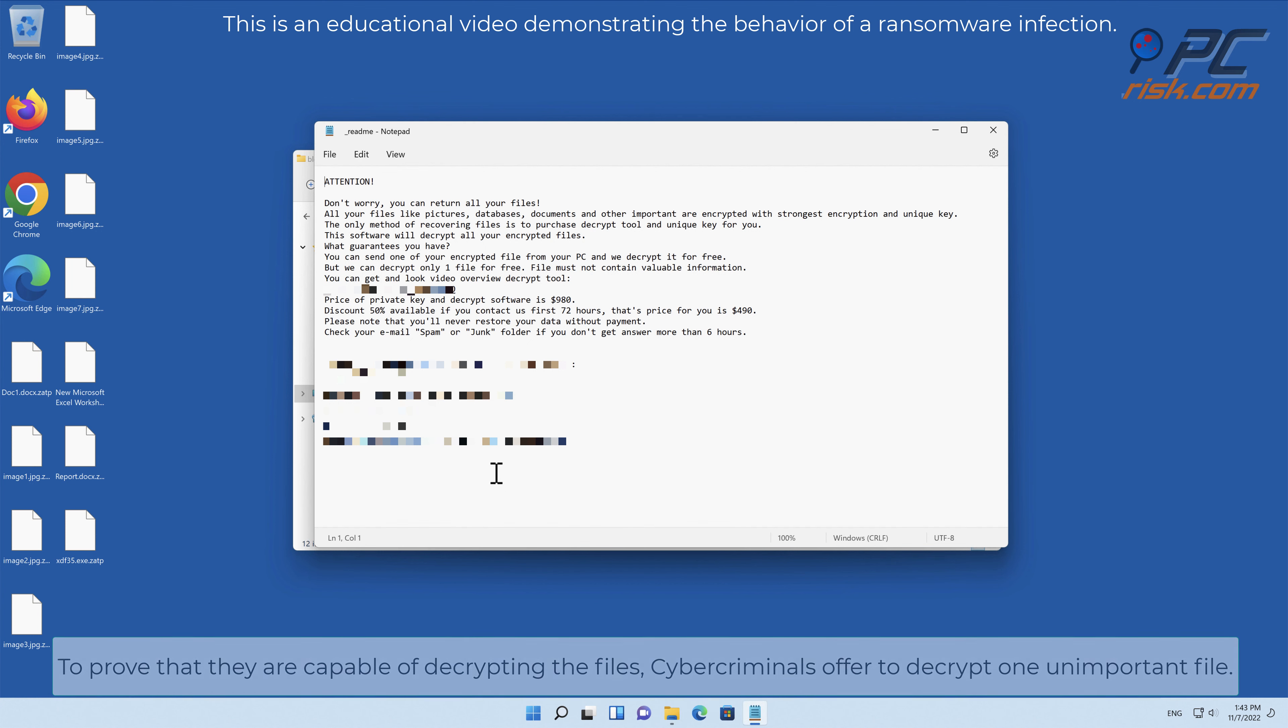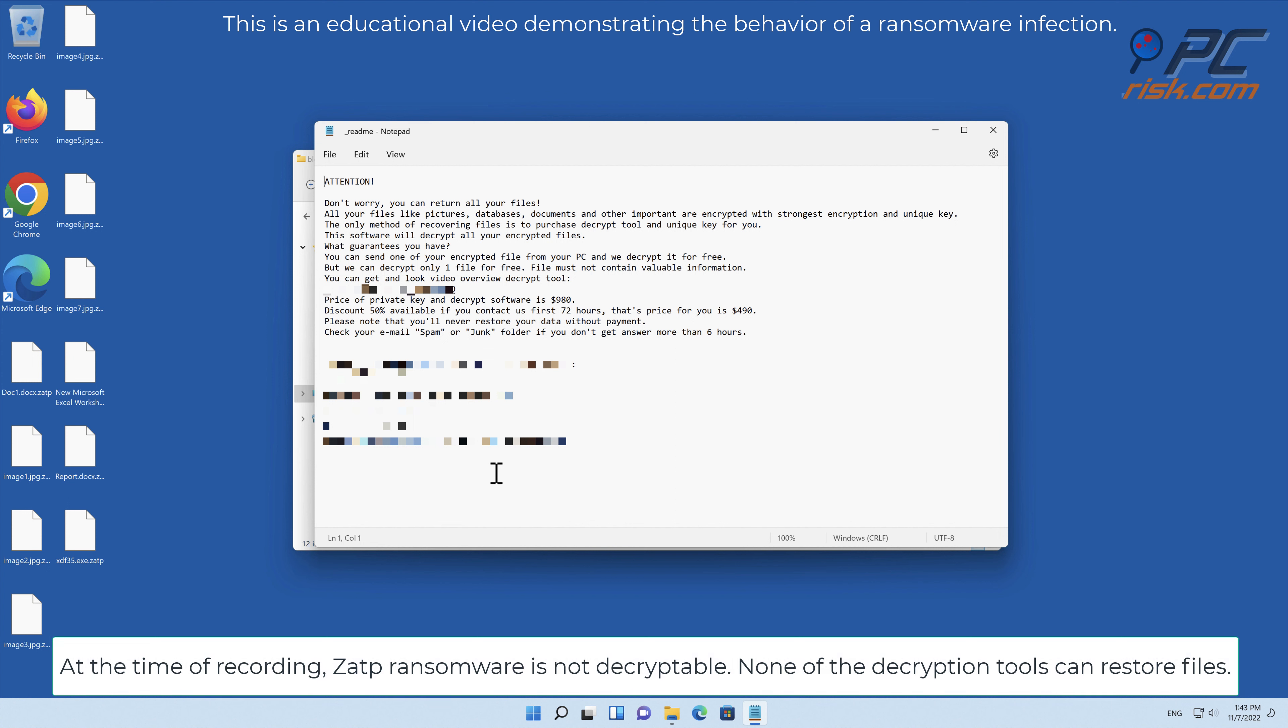To prove that they are capable of decrypting the files, cybercriminals offer to decrypt one unimportant file.